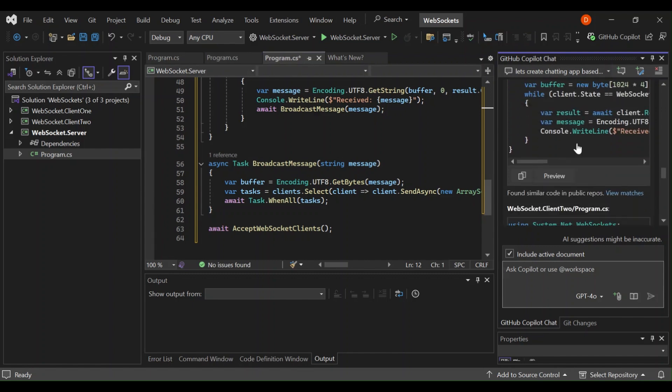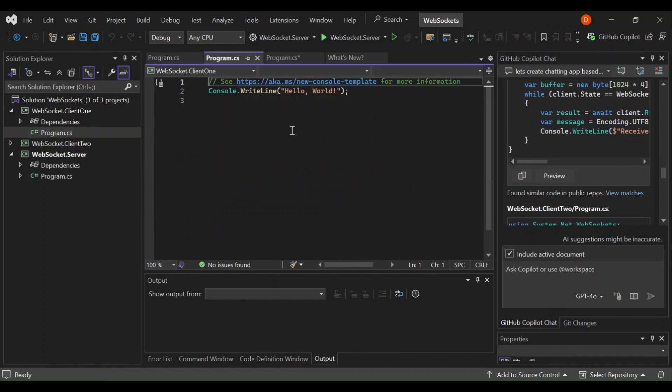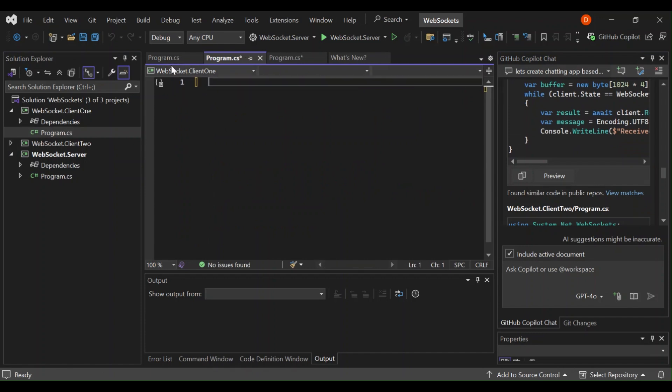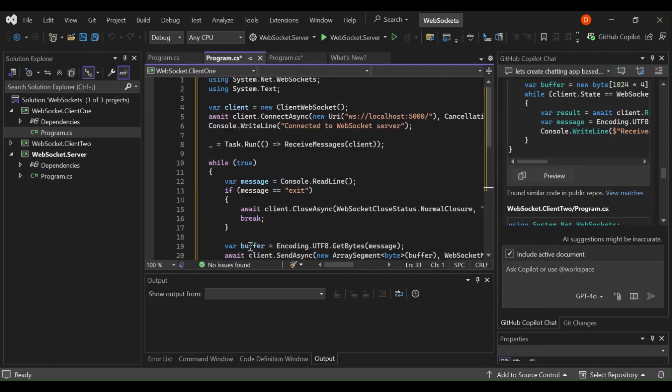Here we have the client one. Let's go ahead and open the client one here. Let's remove this bit and then preview. This will actually add it to our program.cs in the client one. So this is the code that we've got here.